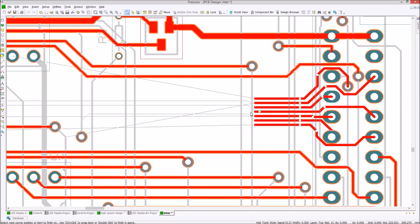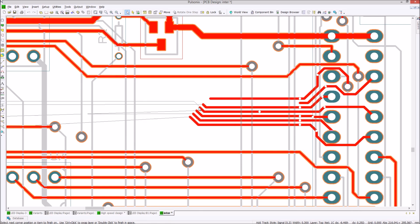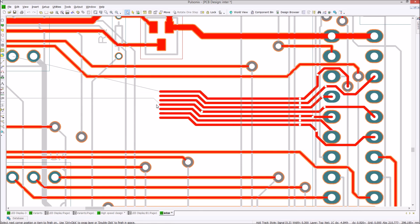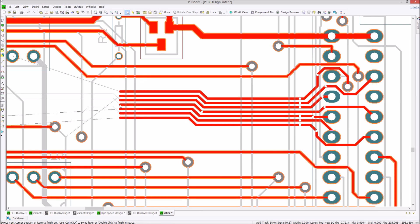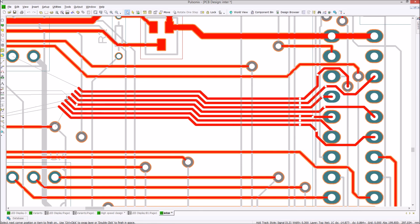The burst routing feature allows for fast and accurate routing of multiple traces, speeding up design process time.